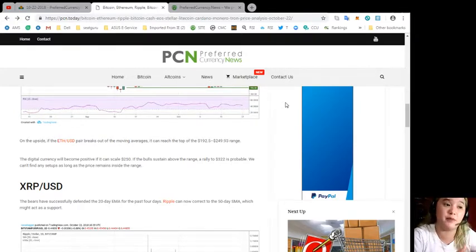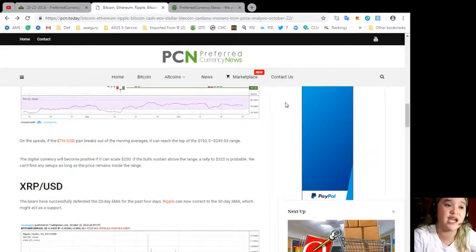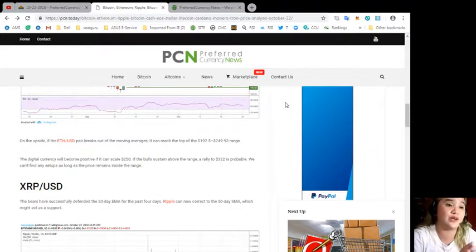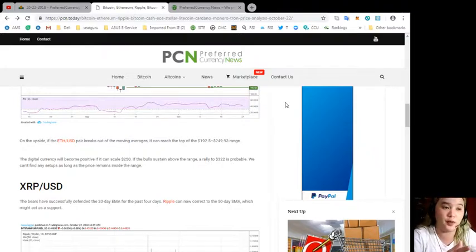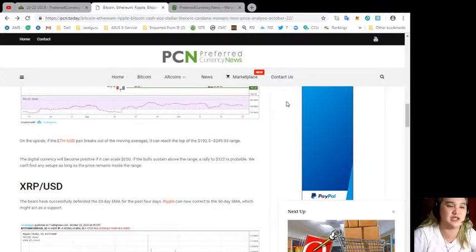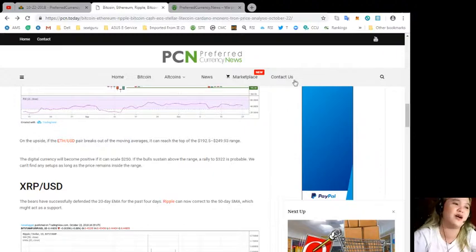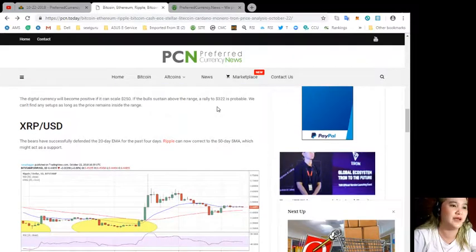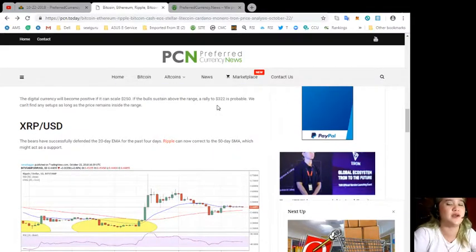If the bulls sustain above the range, a rally to $322 is probable. We can't find any setups as long as the price remains inside the range.